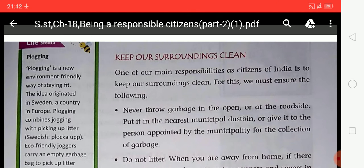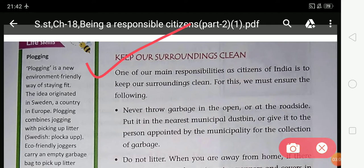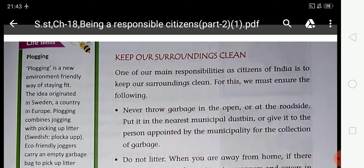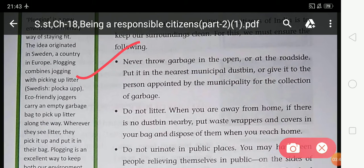Now let's start today's topic: 'Keep Our Surroundings Clean.' Through this topic you will learn how to keep your surroundings clean. One of our main responsibilities as citizens of India is to keep our surroundings clean. The first point: never throw garbage in the open or at the roadside.